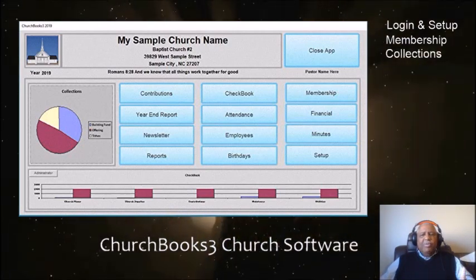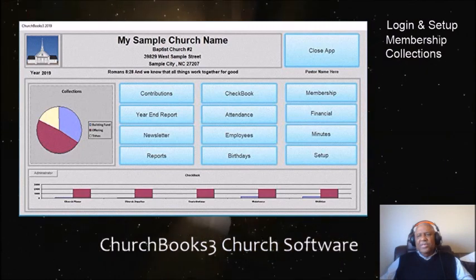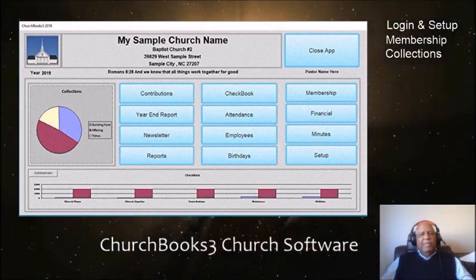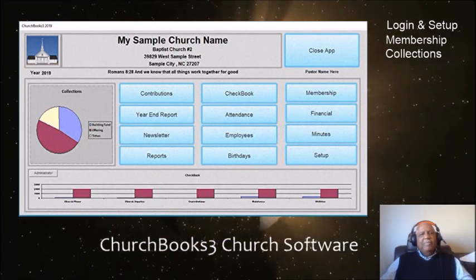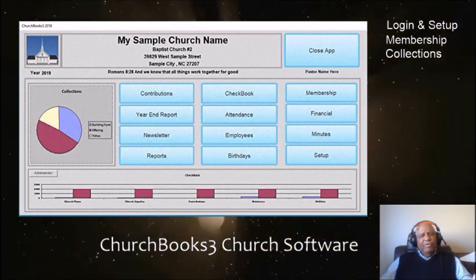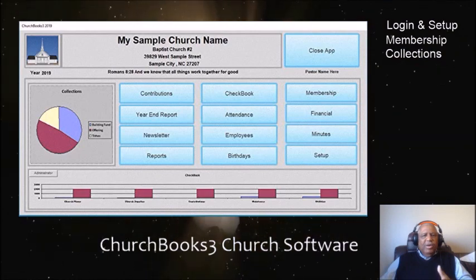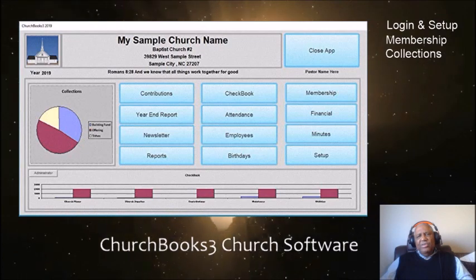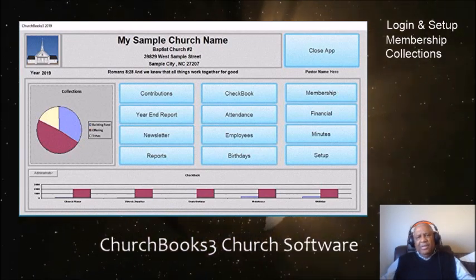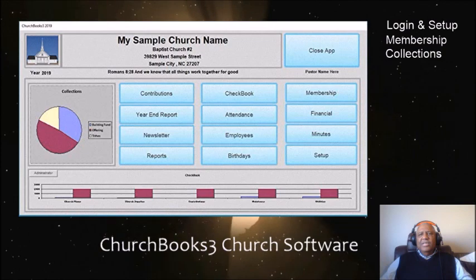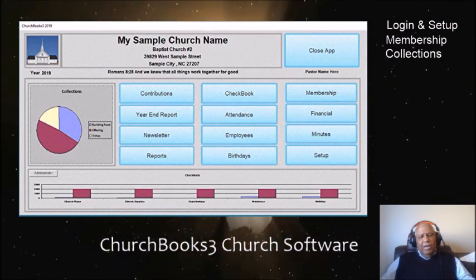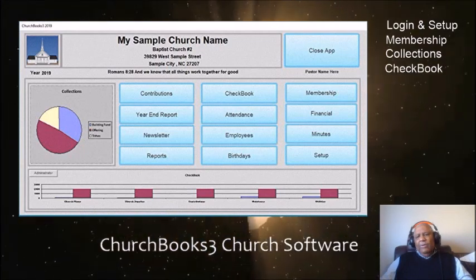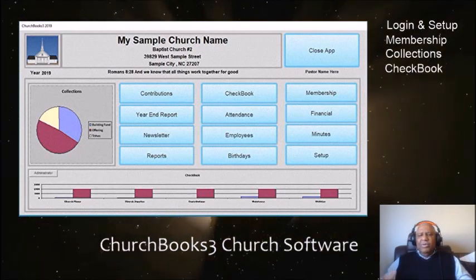We'll be looking at the collections process. The collection process is very important and has a very simple interface — you want to be able to go back and review any service at any time. This is so different from what you get through Excel spreadsheets when you can't find a particular service, or complicated out-of-the-box software that doesn't allow you to find the particular data you're looking for.